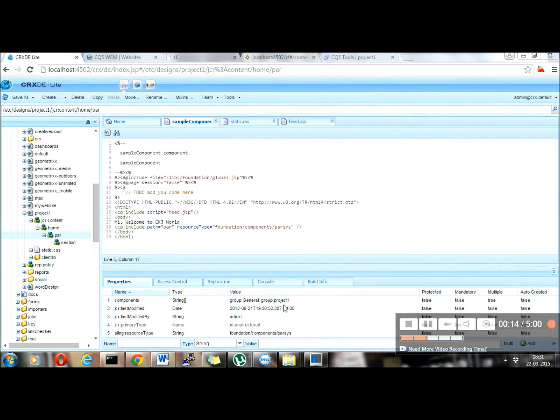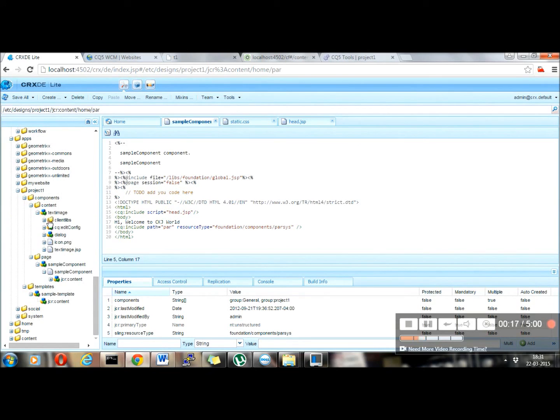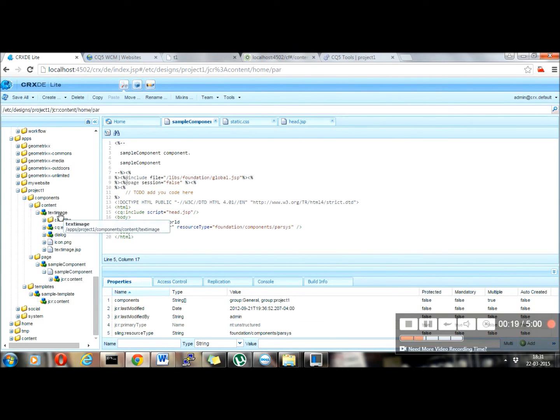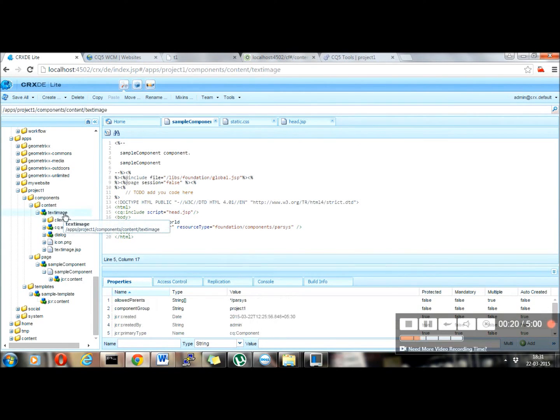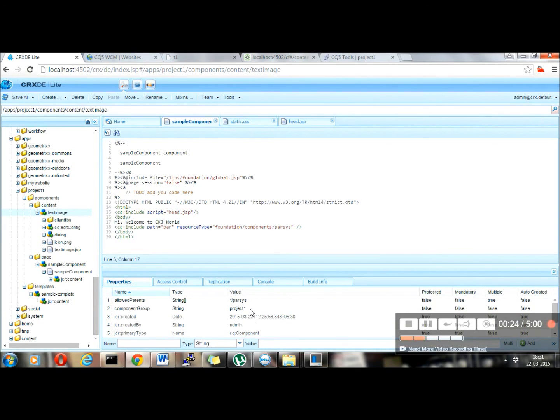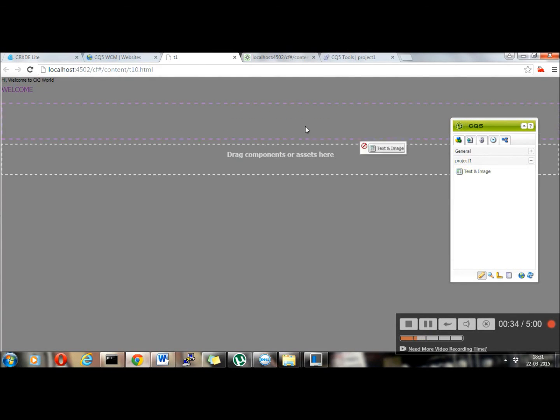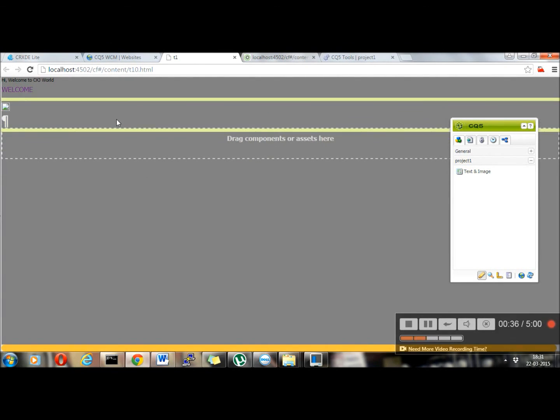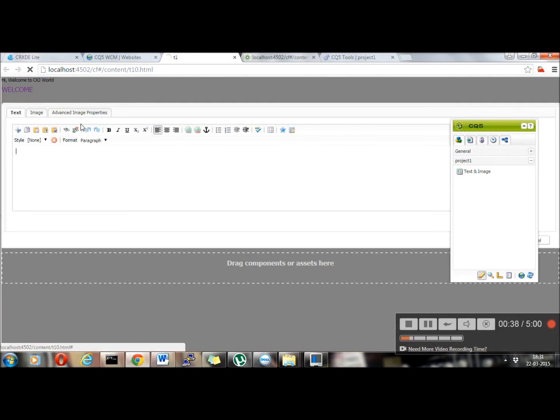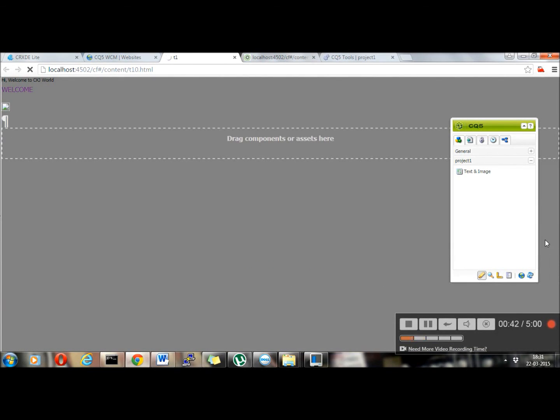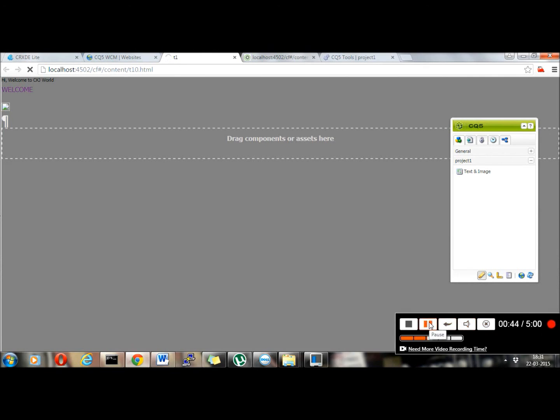Now, why this project one was appearing in sidekick? Because in my project inside the content, I have already added one component called text image, which is adding the component group as project one. And this component was working fine. So that's why it's appearing here. If you can see, after clicking on project one, I can see my component. I can drag and drop it and use it and edit anything whatever I want. So this is how it works in CQ. Hope you like this video. Please subscribe and leave your comment and feedback. Thank you for watching this video and have a great day.